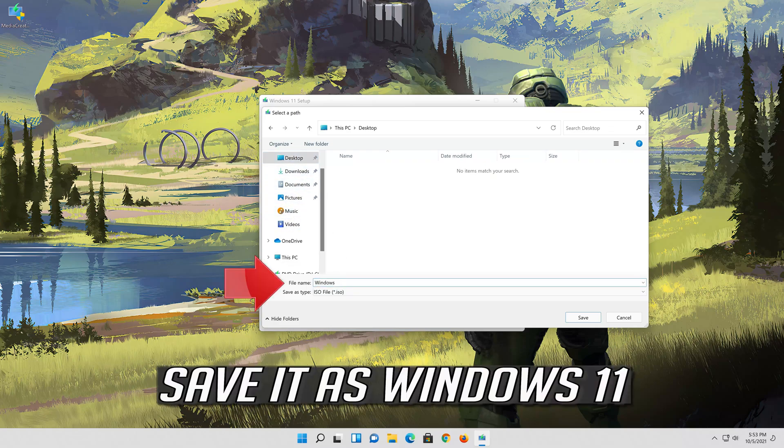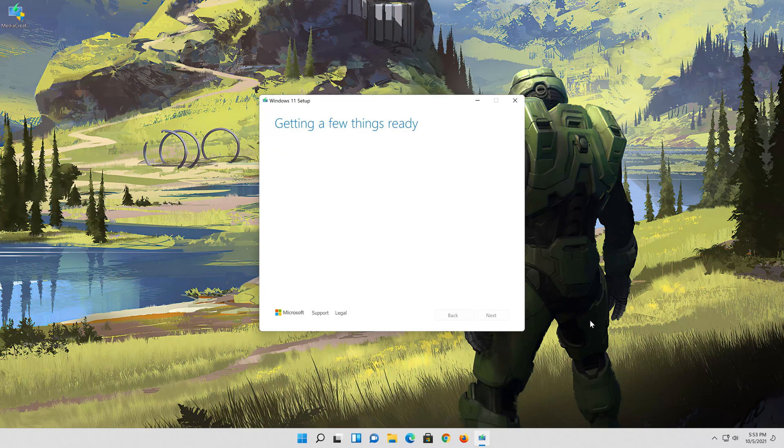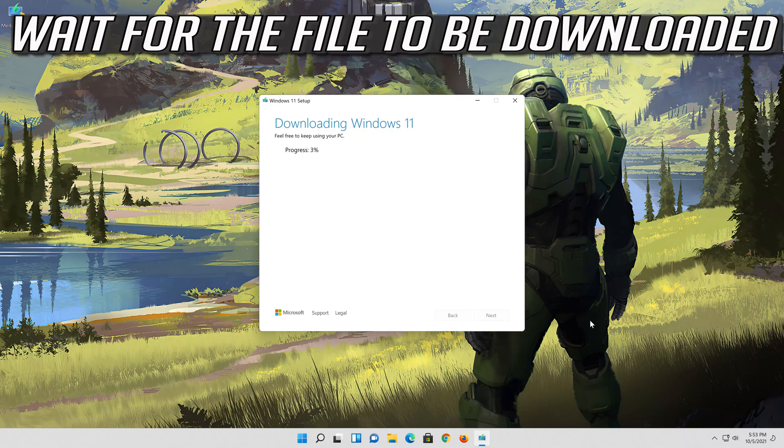Save it as Windows 11. Wait for the file to be downloaded.